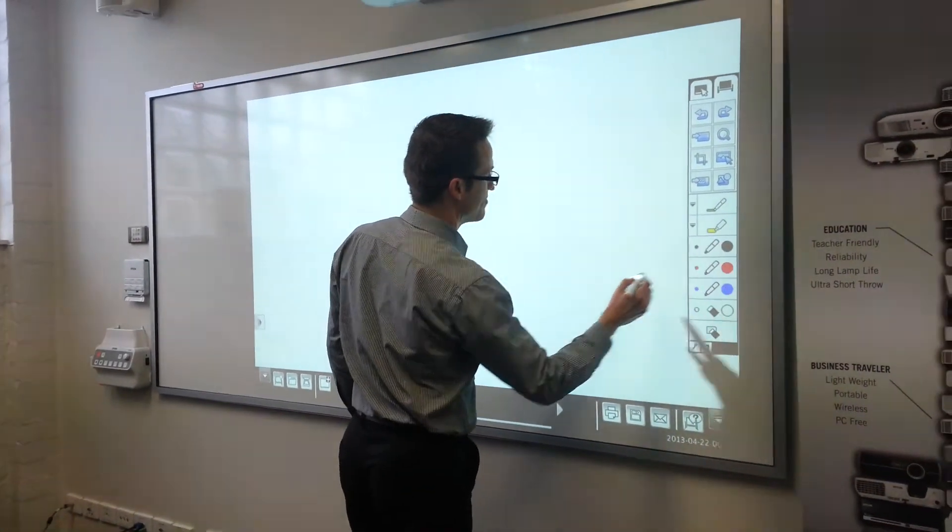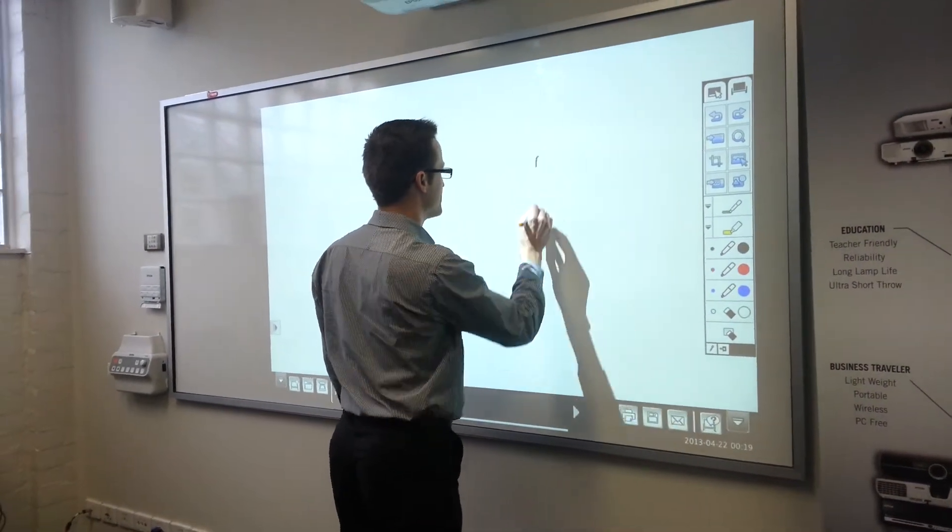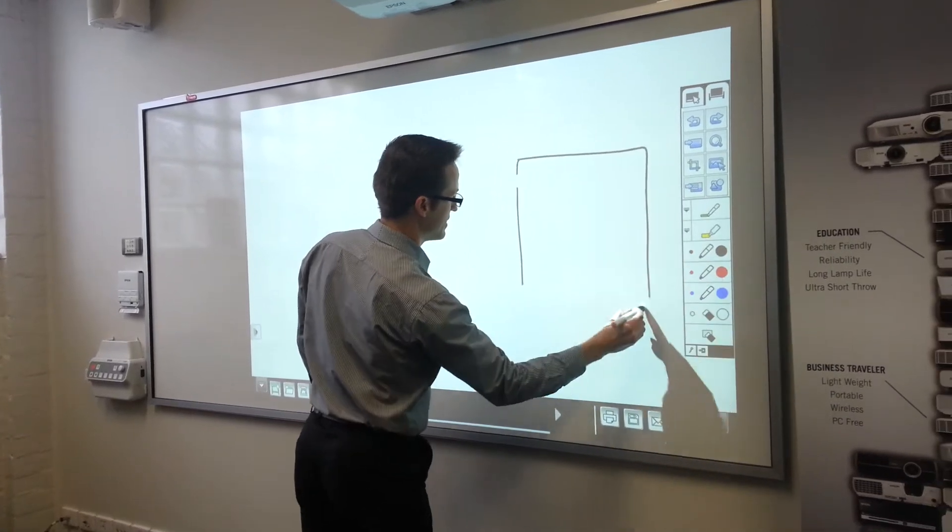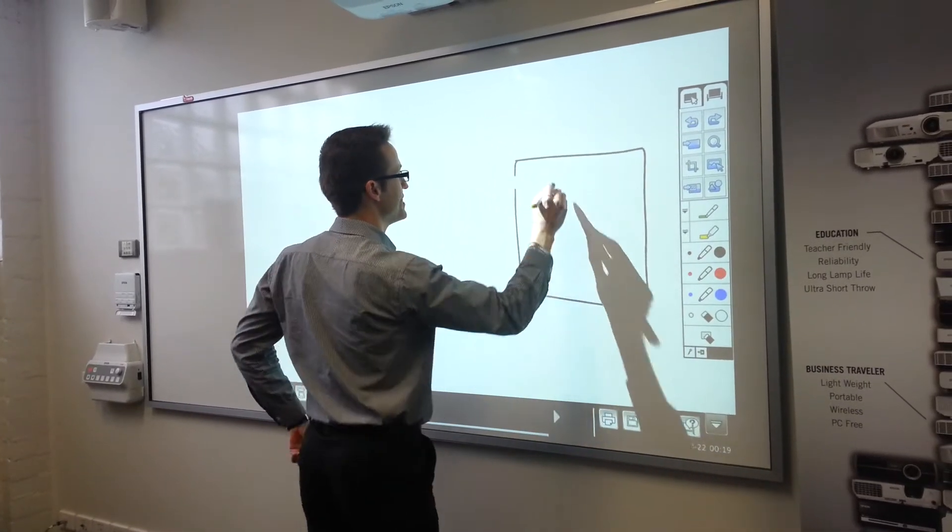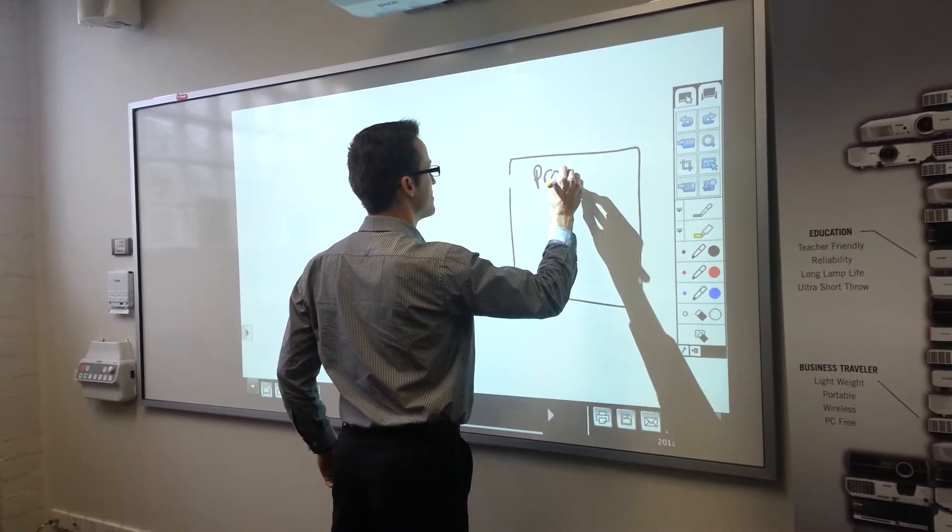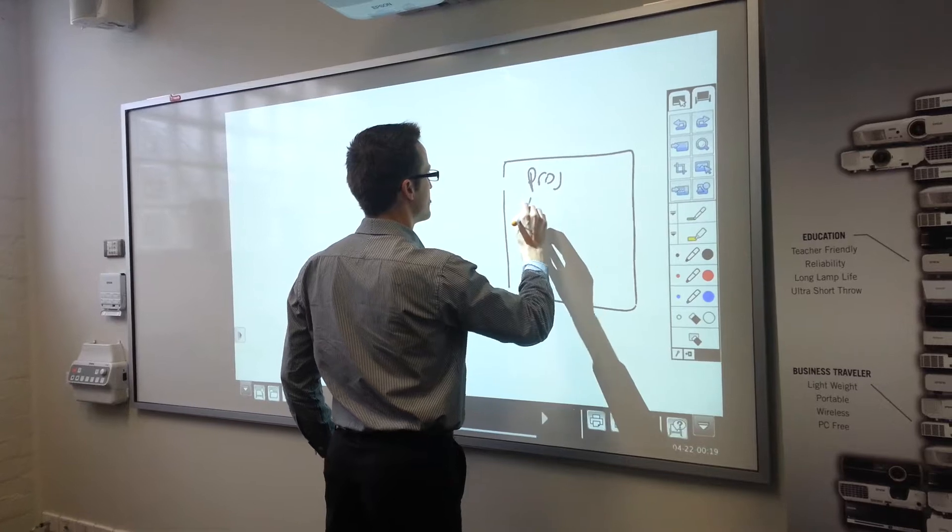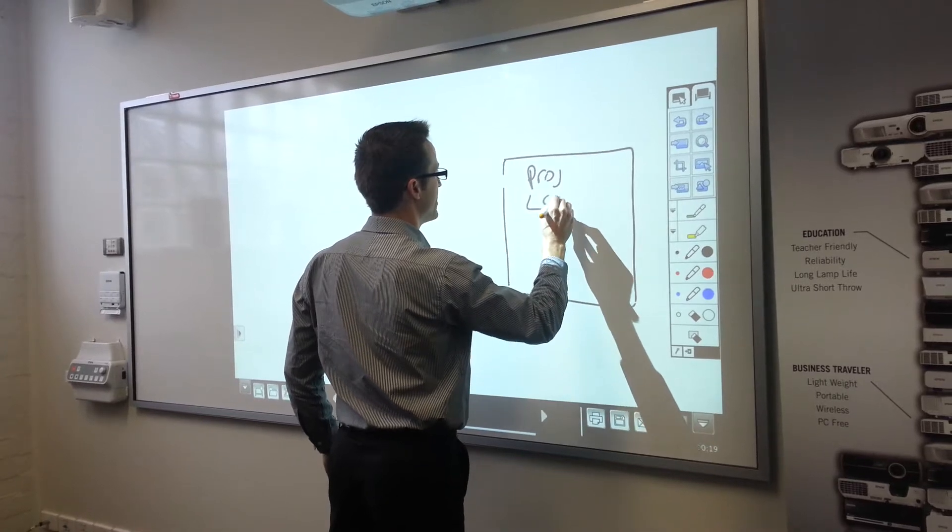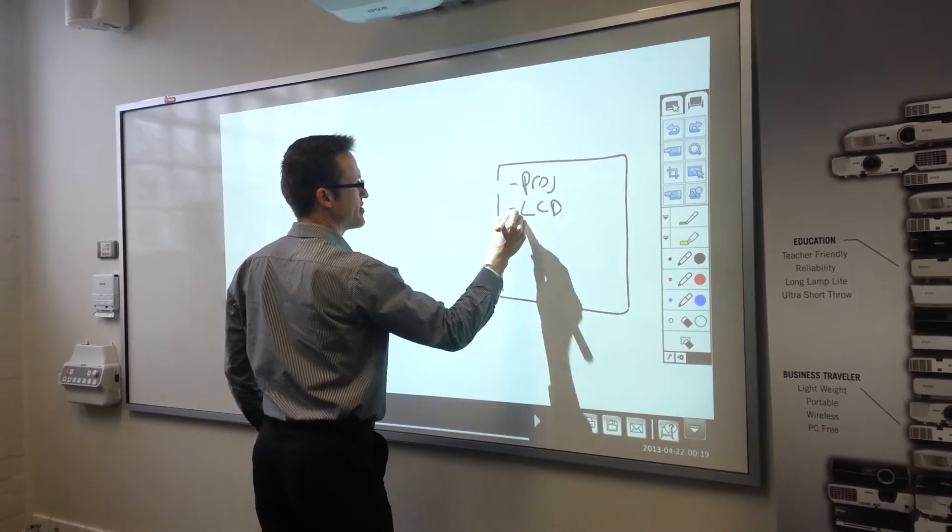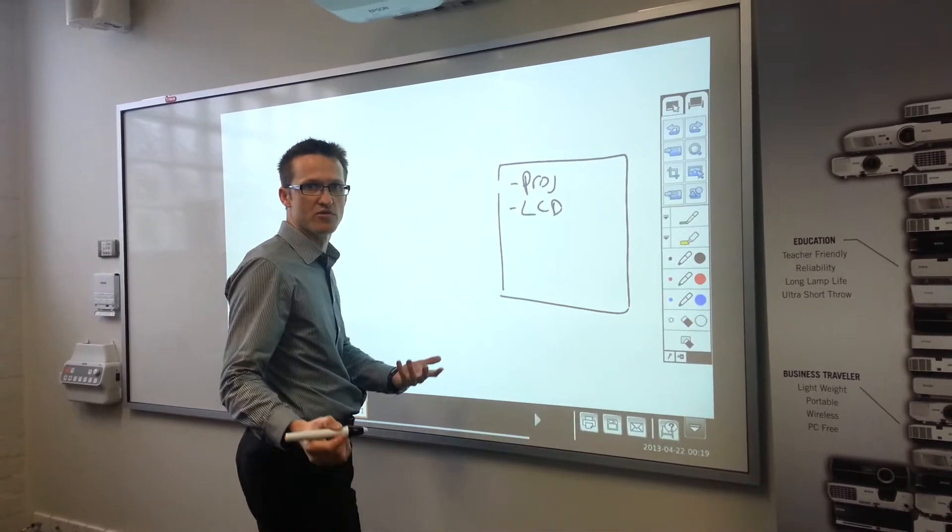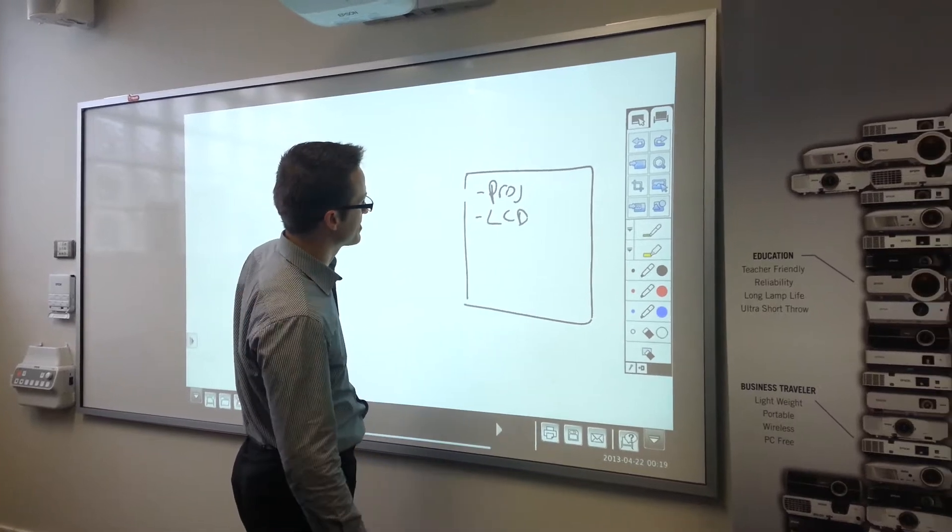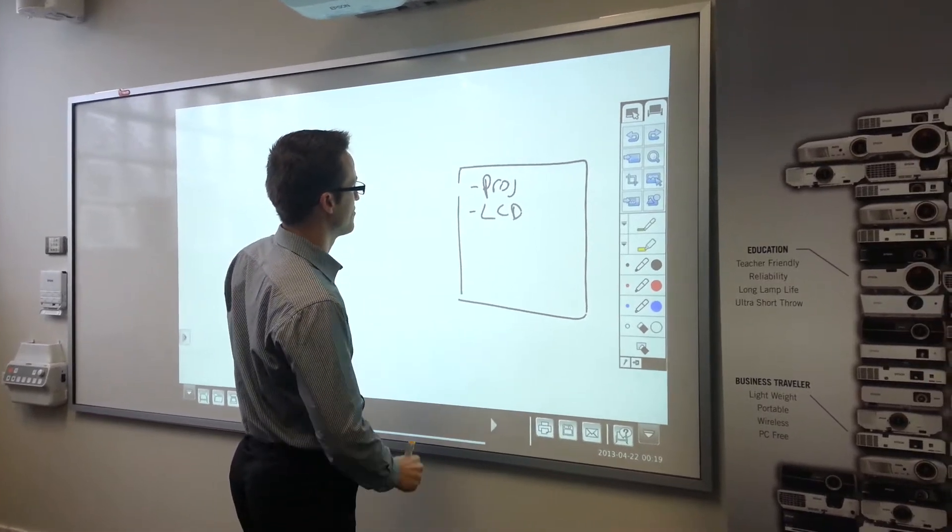So basically you have a display. It doesn't matter what this is, it could be a projector, it could be an LCD panel. Typically for us we install them into rooms, meeting rooms, classrooms, and so forth.